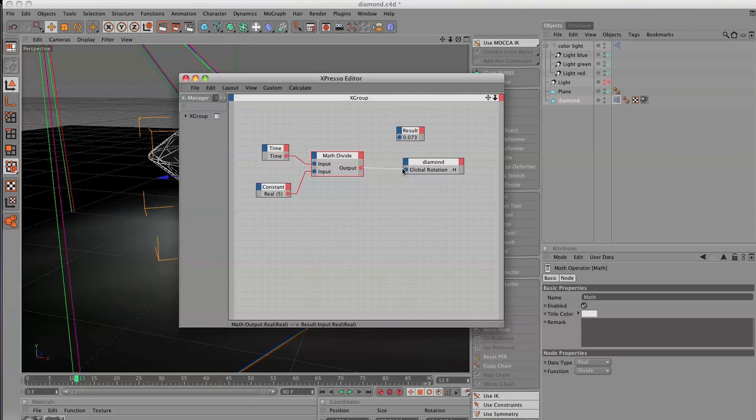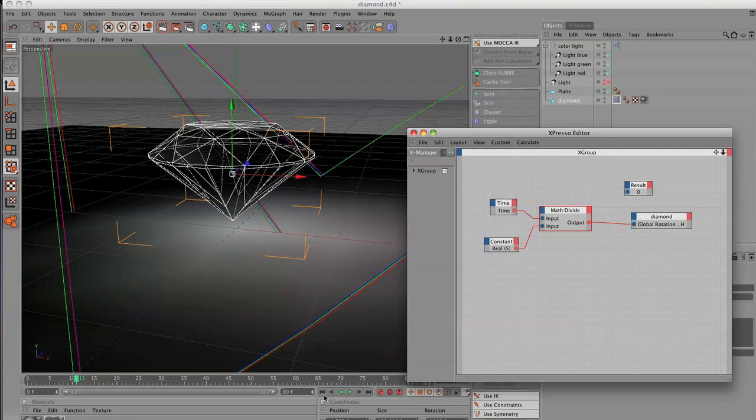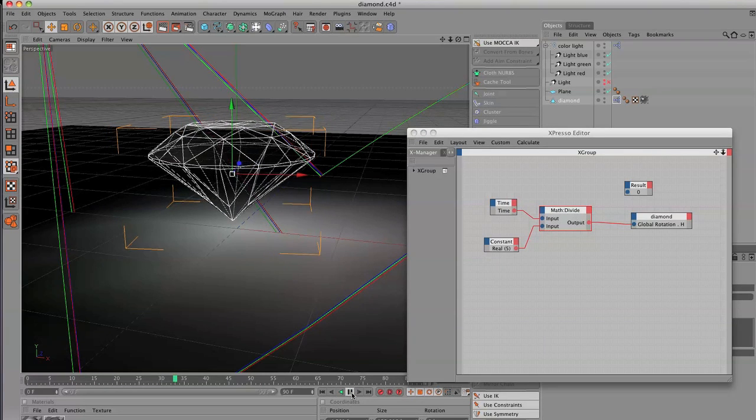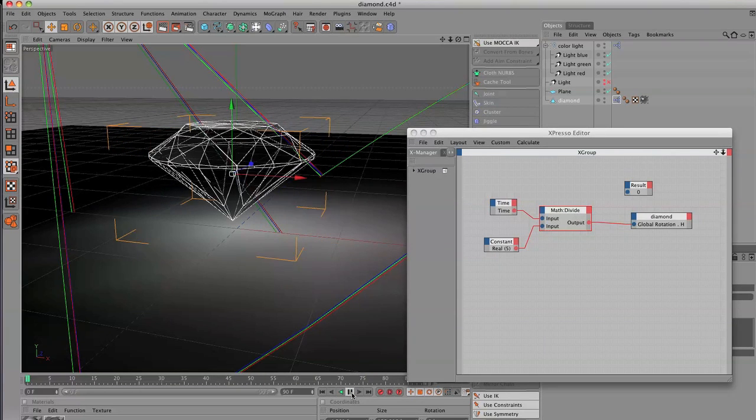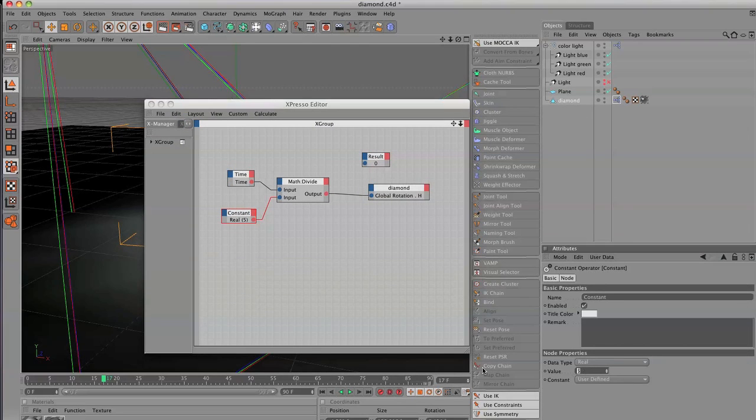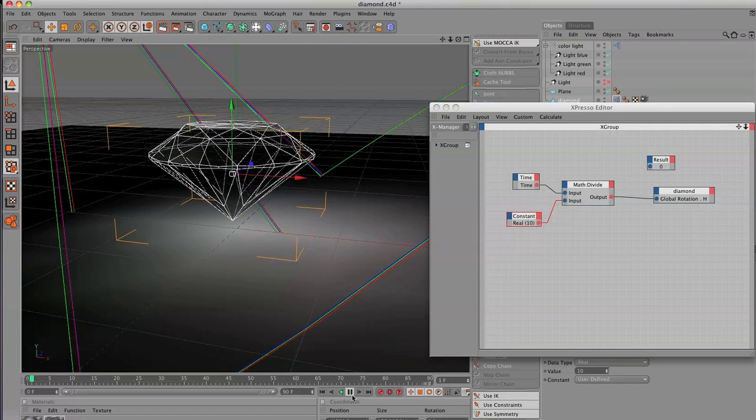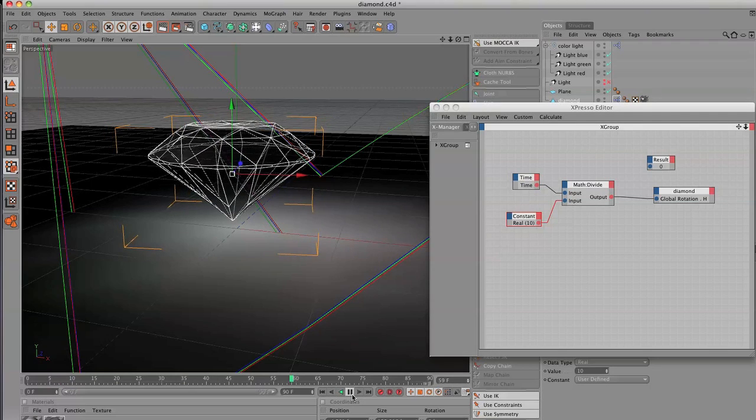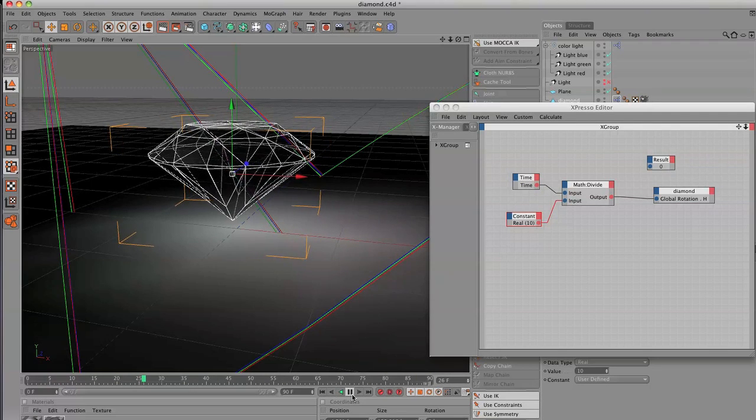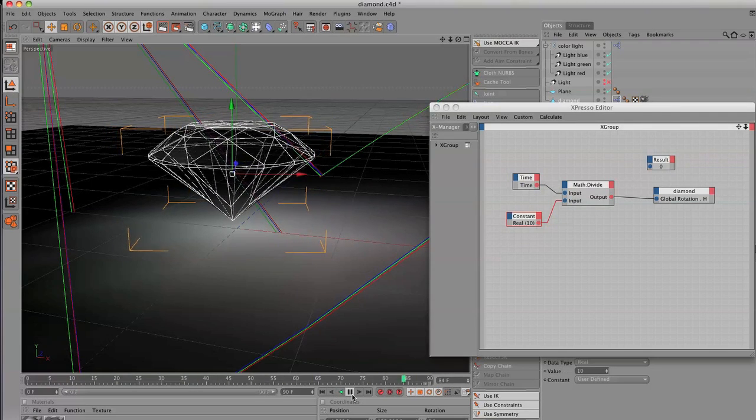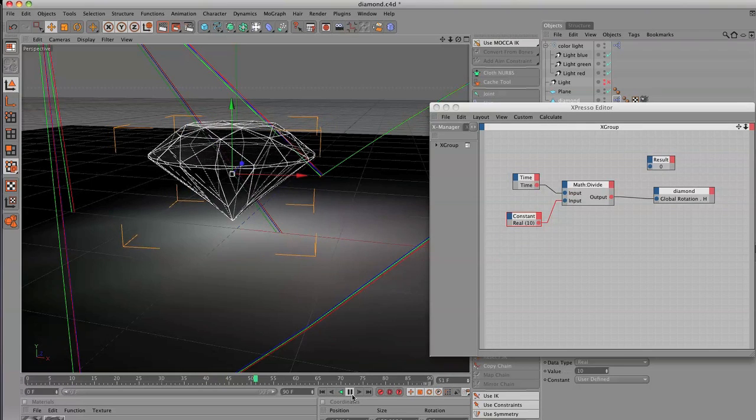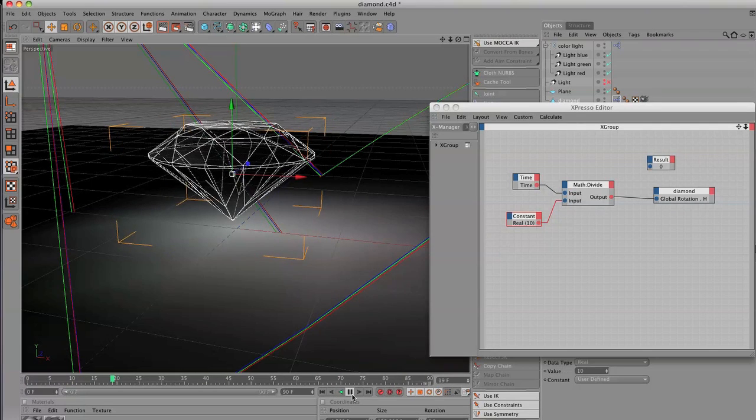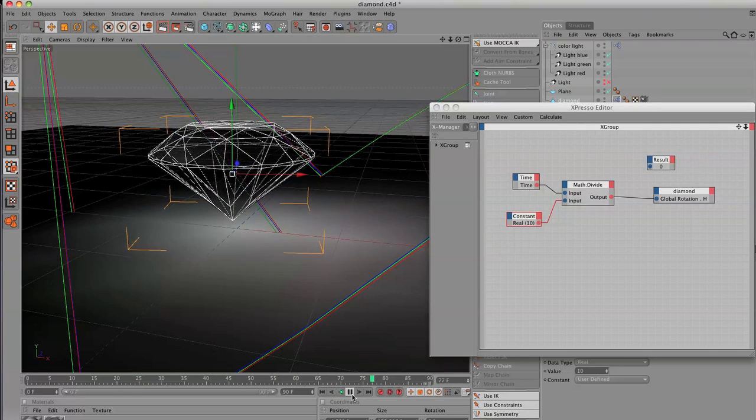And if I pull that into the diamond global rotation, you're going to see that the diamond rotates a lot slower. If I set this constant value to 10, and then play that back, it goes even slower than that. So it's a quick way of setting up a continuous animation without actually having to keyframe everything, especially if you keep increasing or decreasing your timeline.